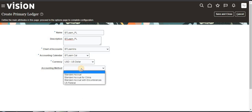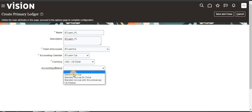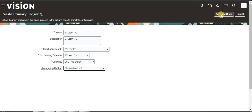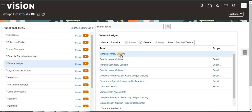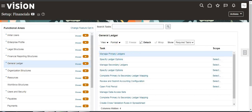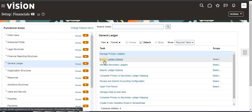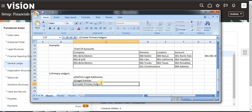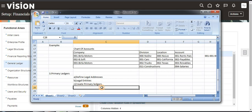For the accounting method, I haven't created a custom one so I'm just selecting from an existing one — that is Standard Accrual. Now click Save and Close. The primary ledger is created. Now we are going to see Specify Ledger Options, which is the fourth step.